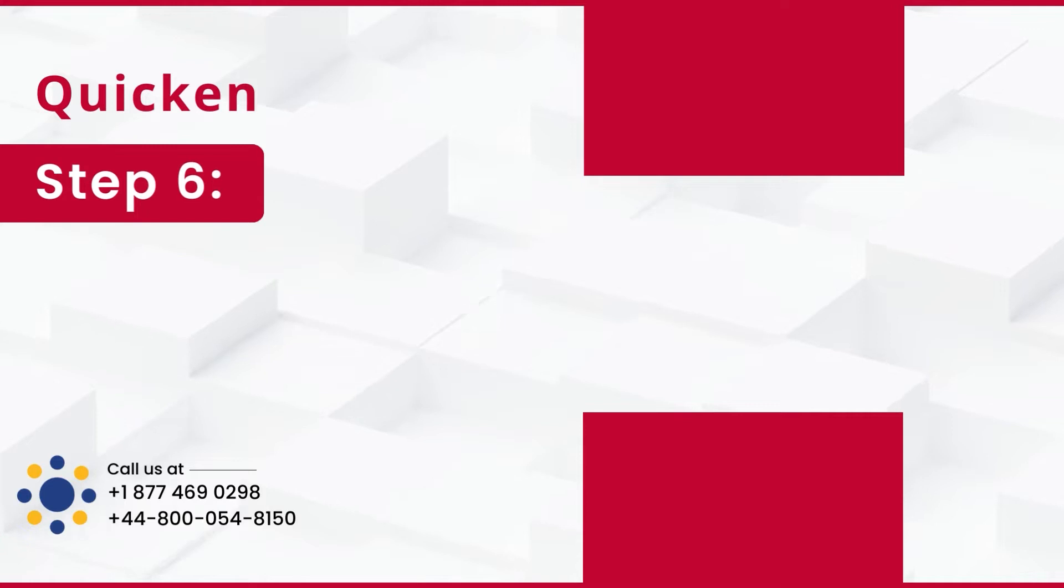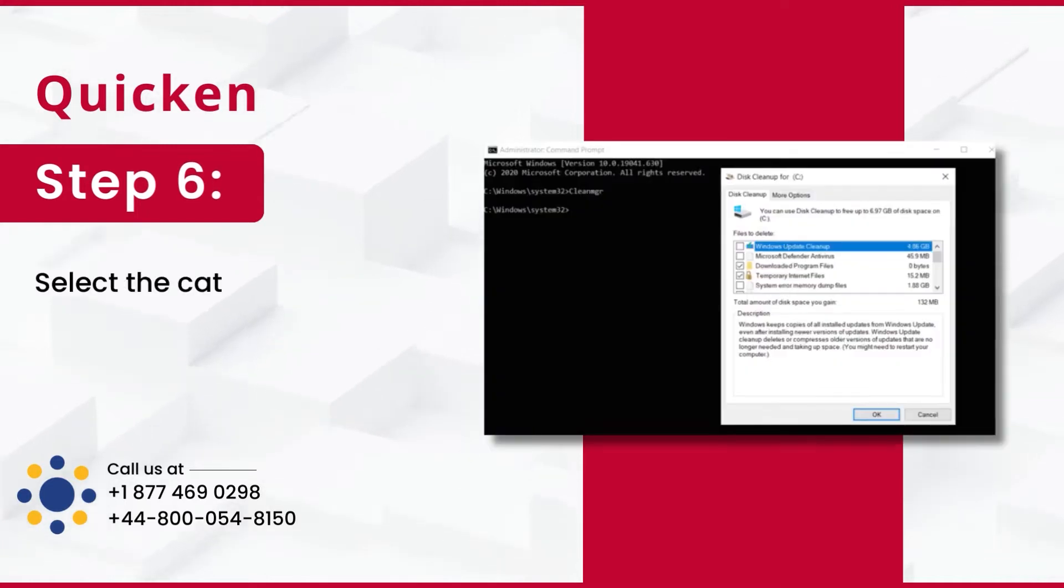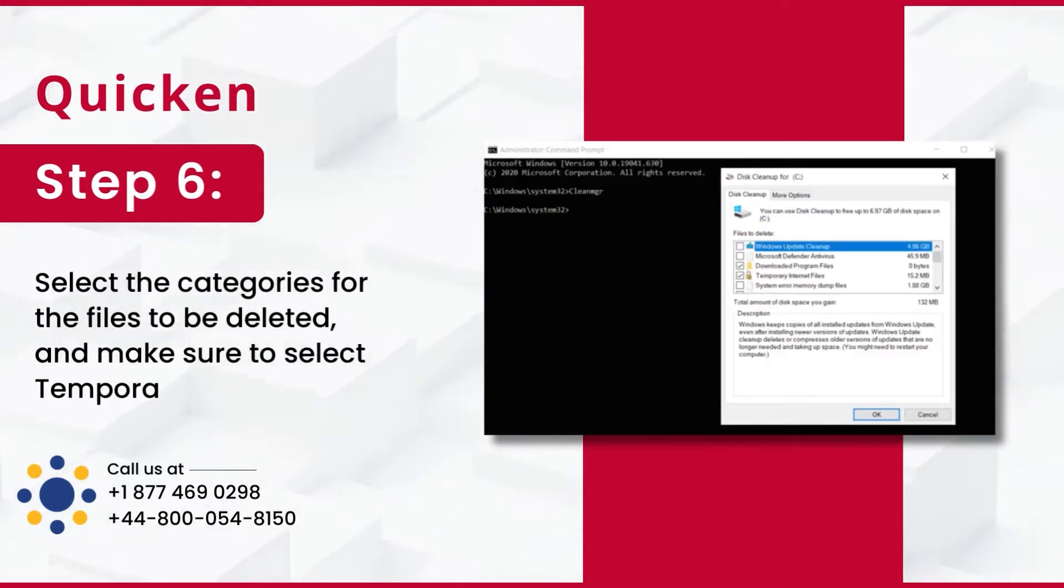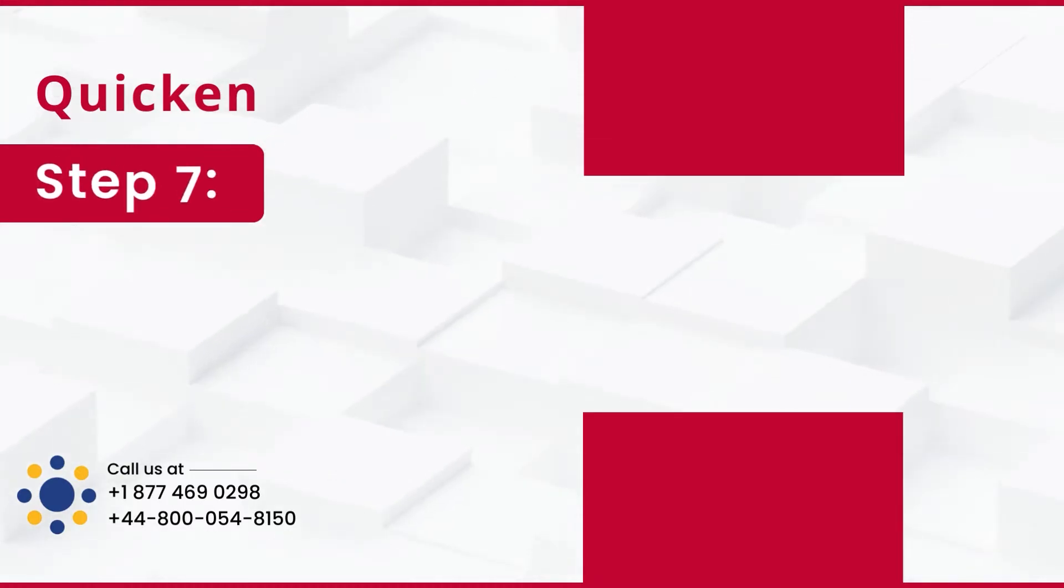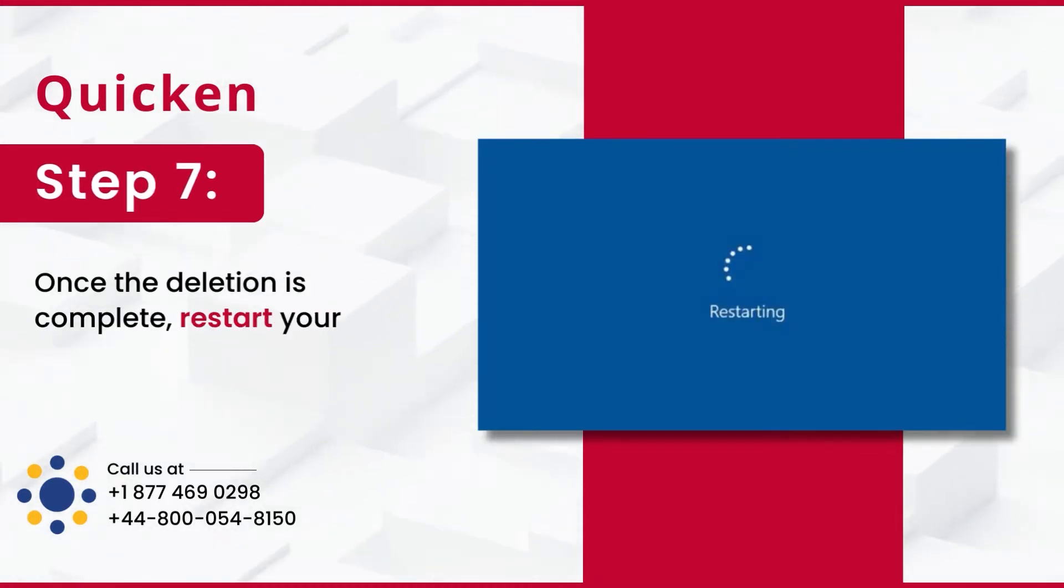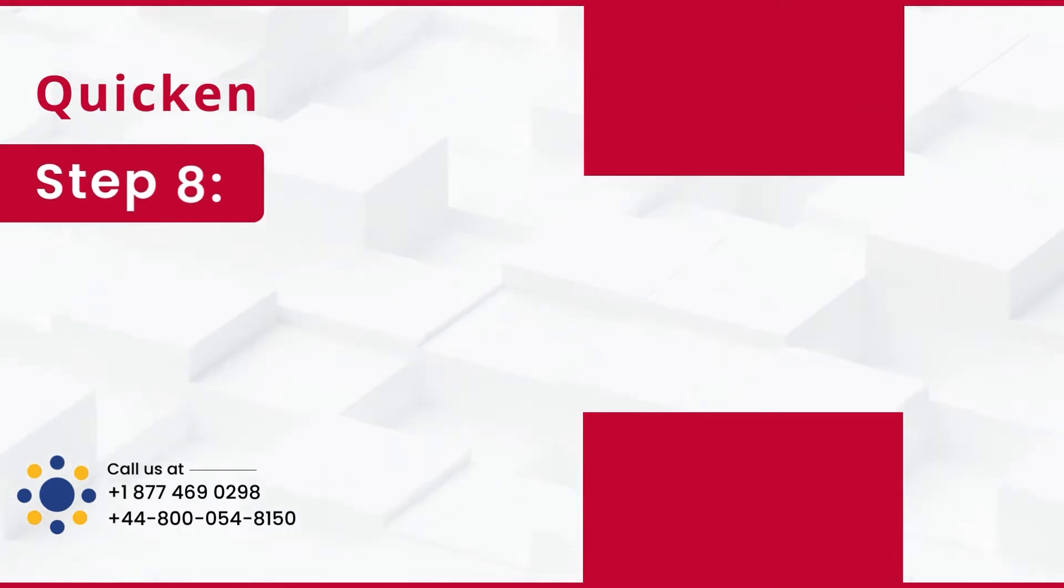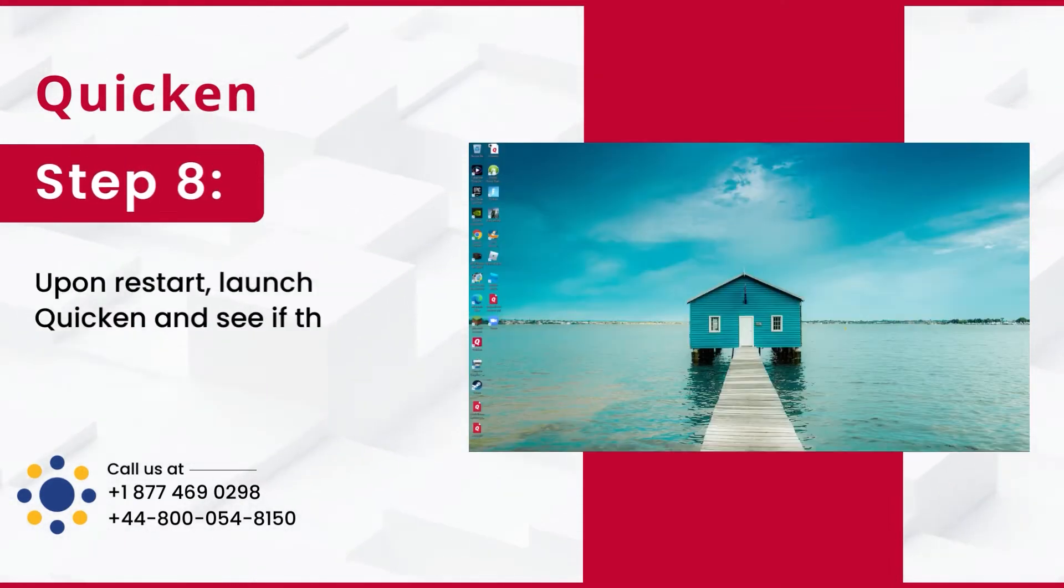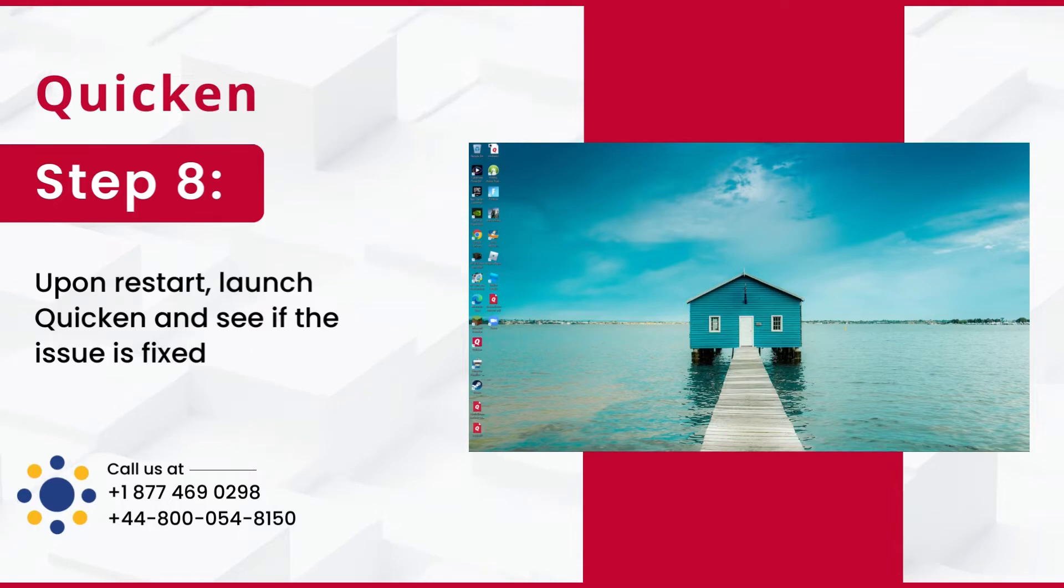Step 6: Select the categories for the files to be deleted, and make sure to select temporary files. Step 7: Once the deletion is complete, restart your system. Step 8: Upon restart, launch Quicken and see if the issue is fixed.